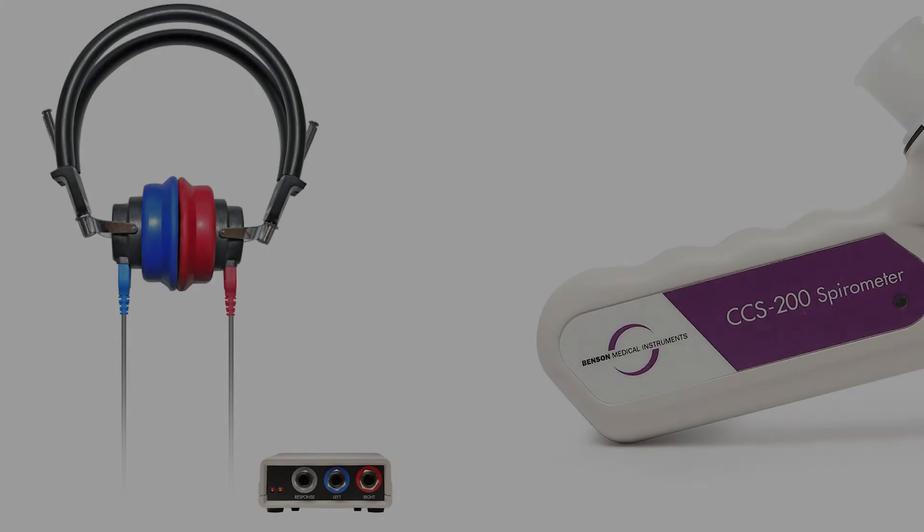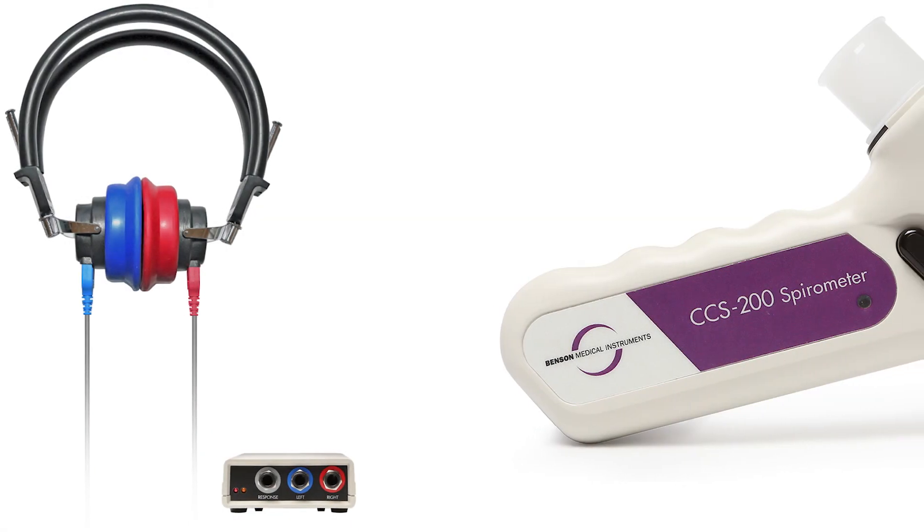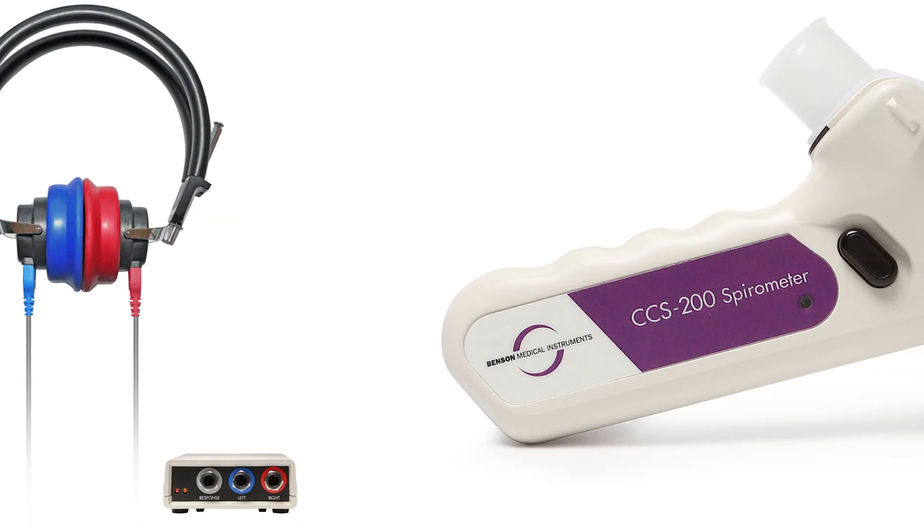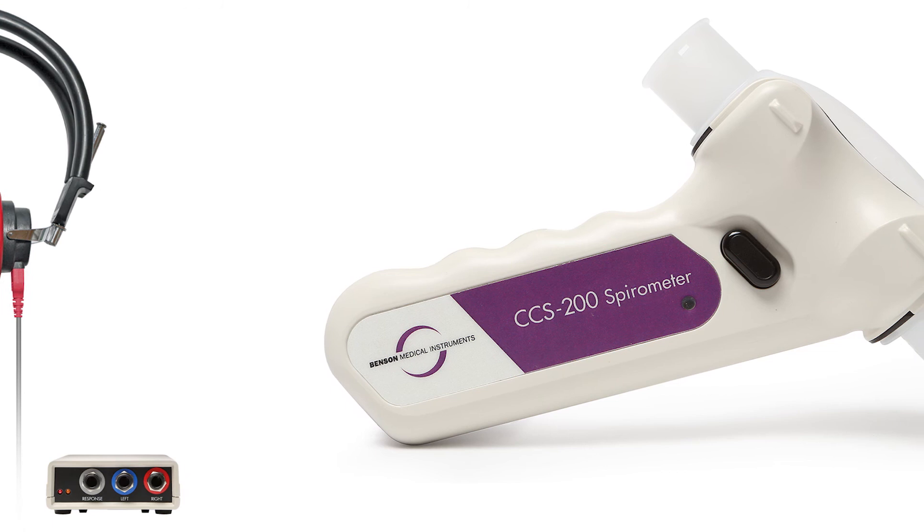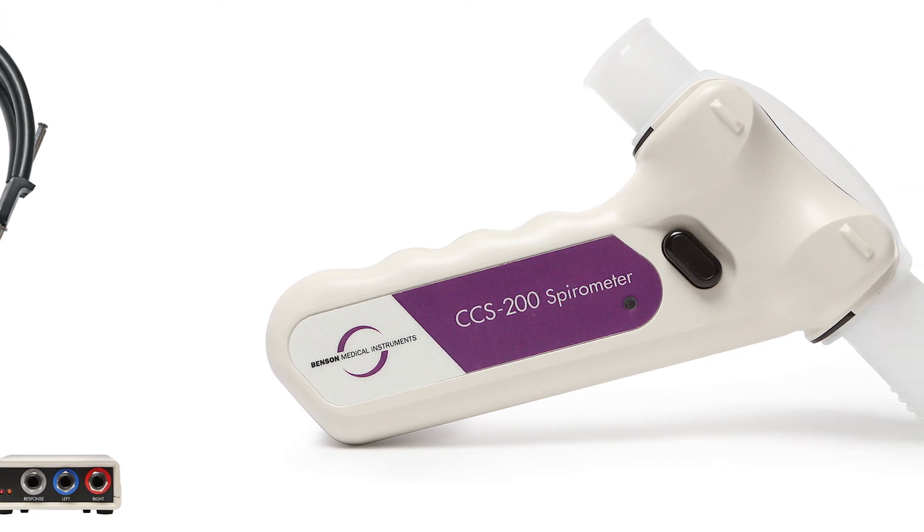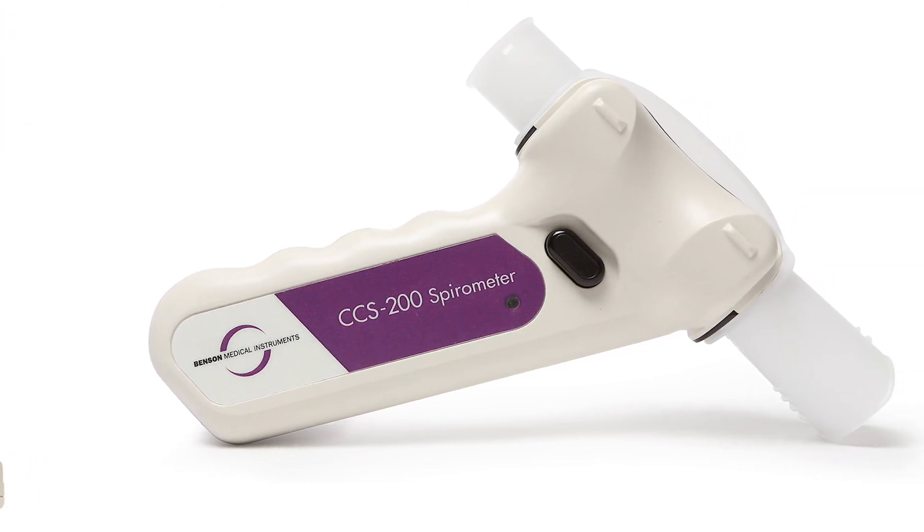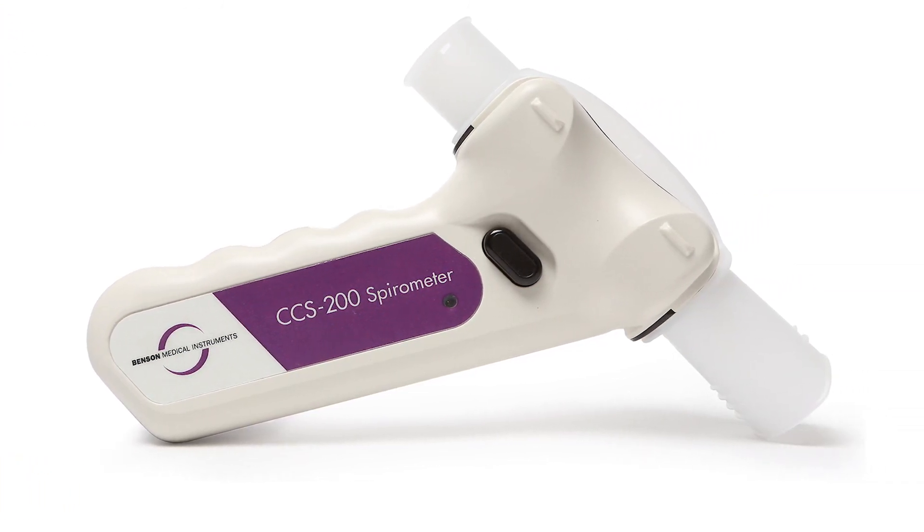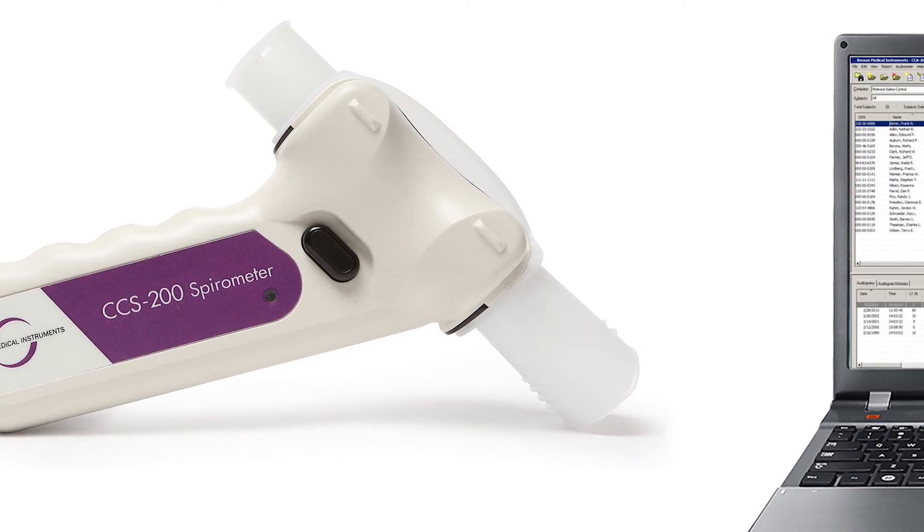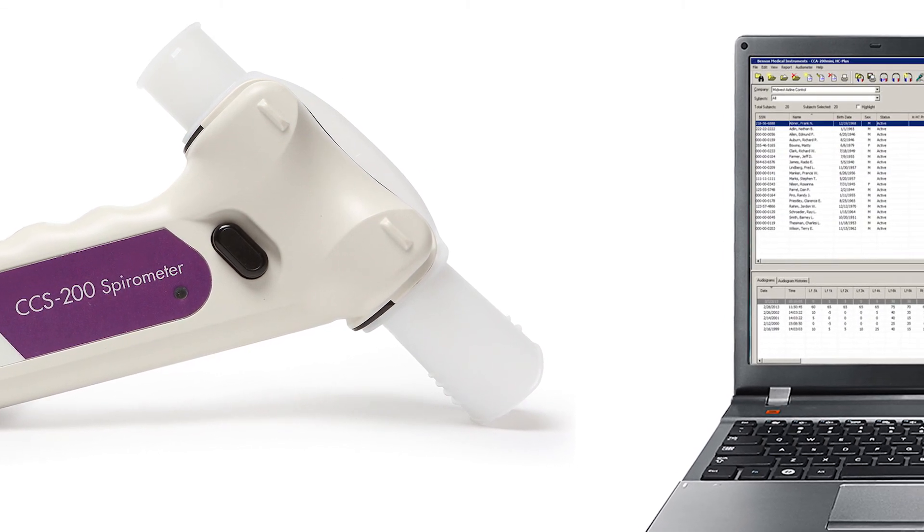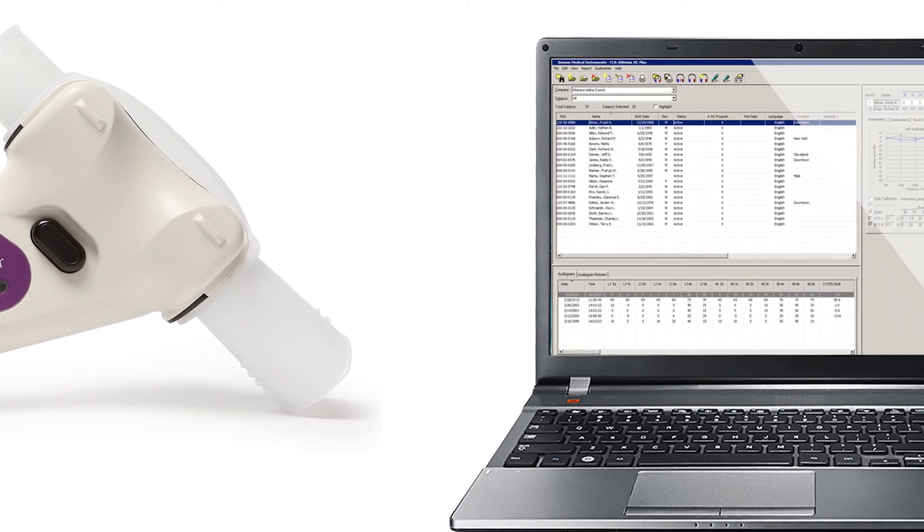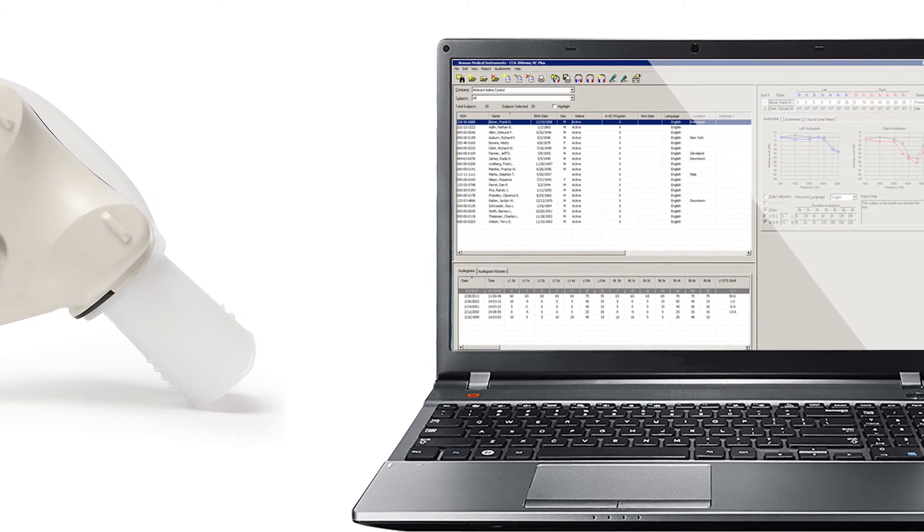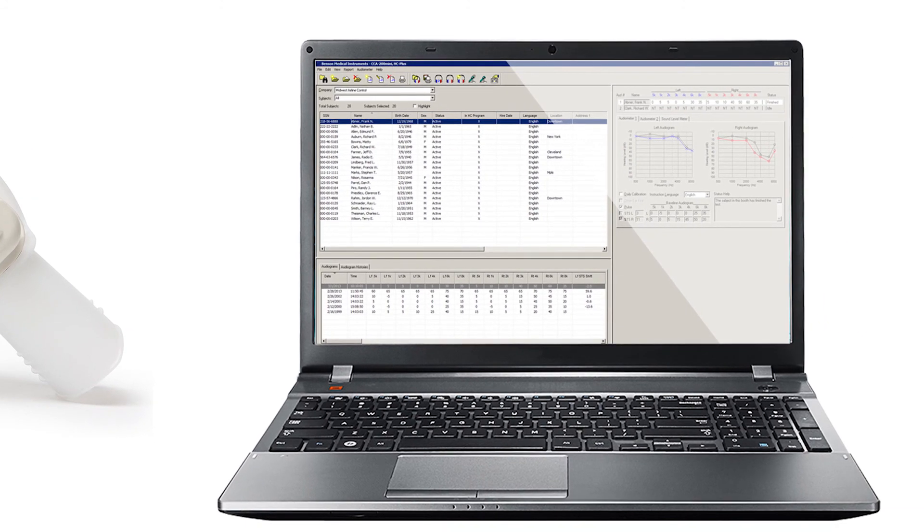In this video, we have seen how Benson Medical Instruments audiometers and spirometers can be operated separately and integrated to allow for compiling and sharing both audiograms and spirograms for individual subjects or company-wide monitoring and reporting.